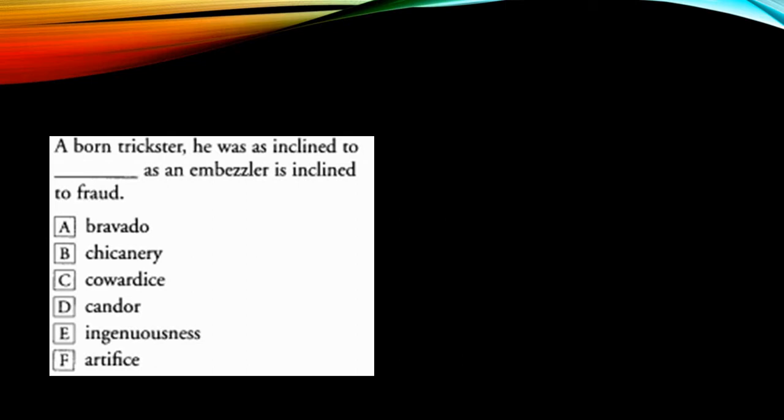Now let's see. Candor. Candor is frankness, openness, truthfulness. So it's not a negative word. I can't pick this as my answer.